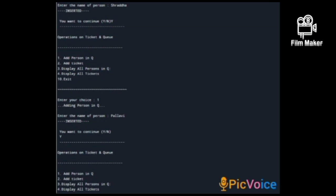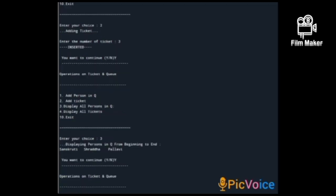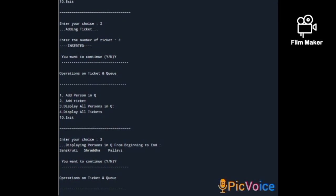Again the menu is displayed. I enter choice 1 again to add the third person, 'Pallavi', who is inserted. Then I enter choice 2 for adding tickets and enter the number of tickets as 3 — it is inserted. The menu is displayed again. I enter choice 3 to display persons in the queue from beginning to end: first is Sanskriti, second is Shraddha, and third is Pallavi.